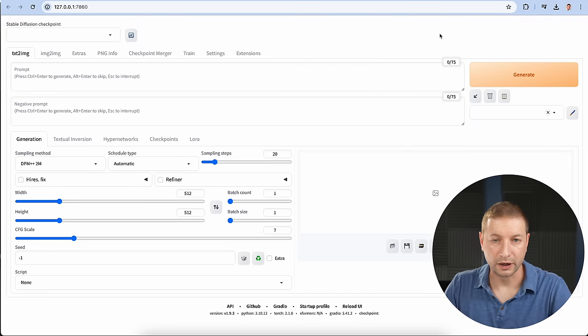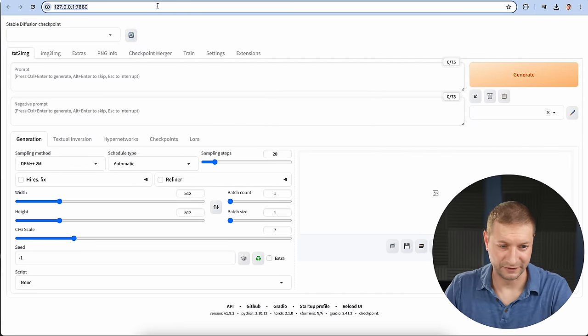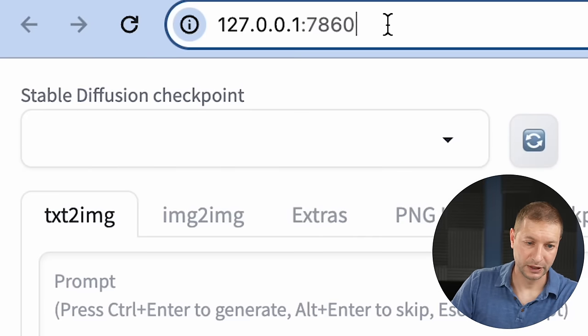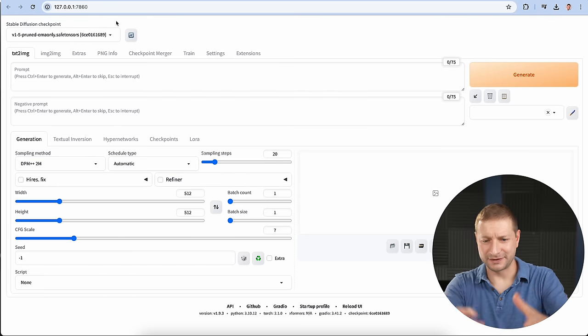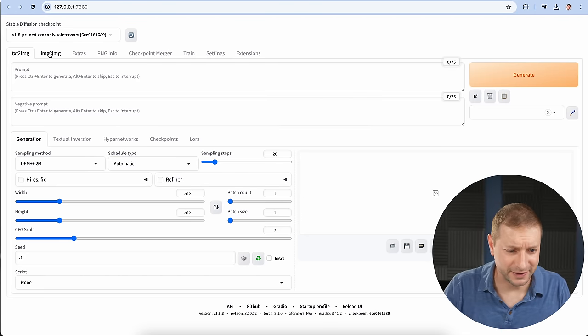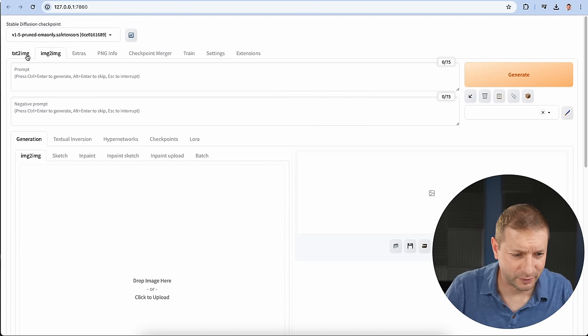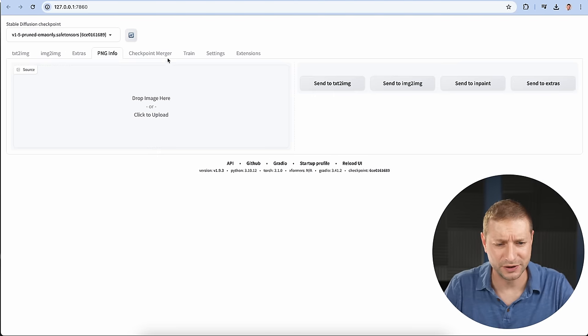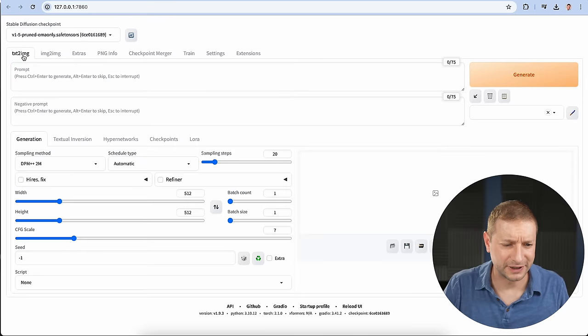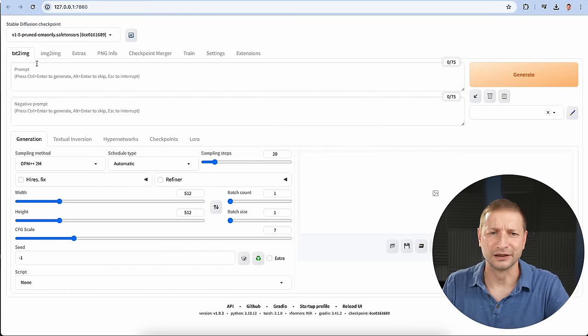This will automatically launch a browser. If it doesn't just go to this URL right here, it's localhost. Port 7860 is the default. And you get this UI. It's crazy. This thing does so much stuff. Text to image, image to image, extras, PNG info, all this extra stuff. You need to really dig in there and learn it. But we're not going to do any of this.